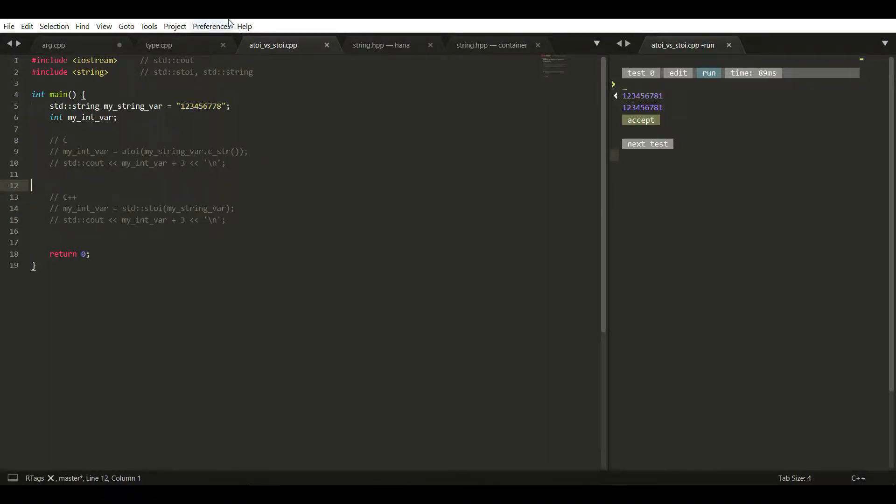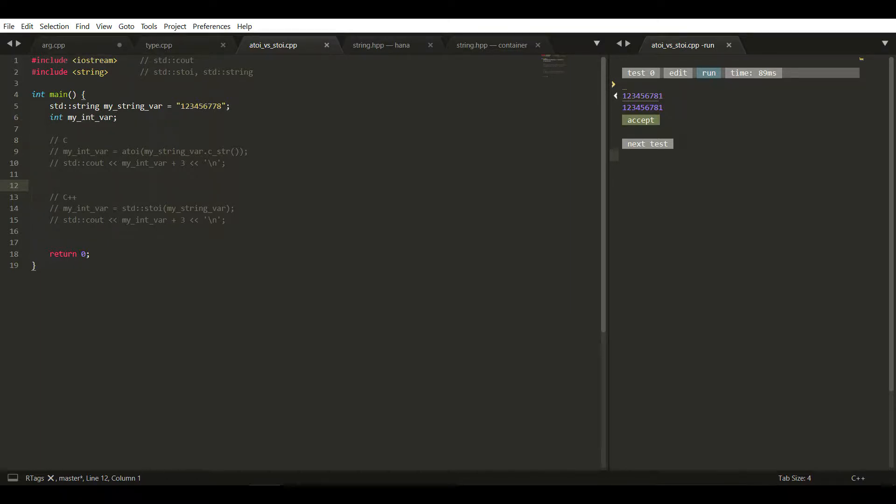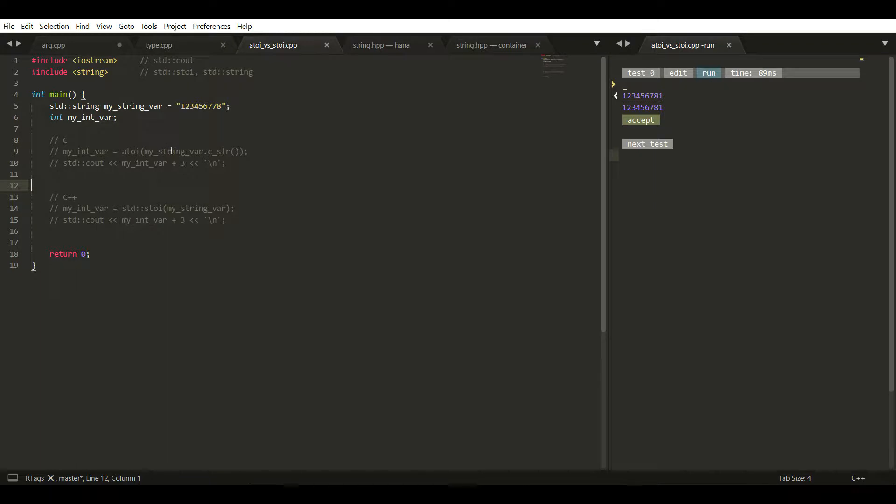Hi, in this video I will show you how to convert a string to integer. We will follow two techniques: one in C and another in C++.